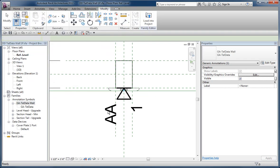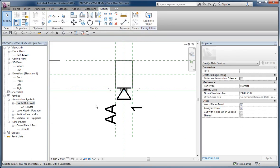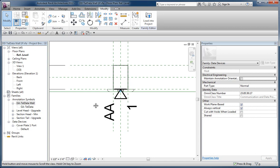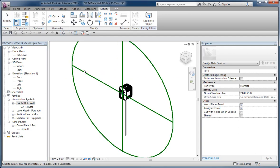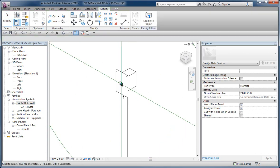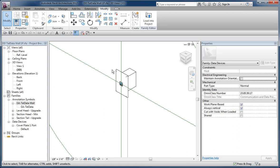Now the other thing, another sort of bonus tip here, is if you are building a series of families and you have a cover plate for example, and you want to swap that cover plate out for another family, most people will load the other type and swap it out.